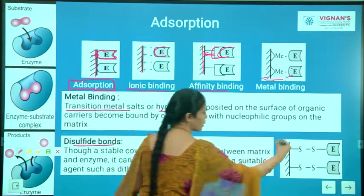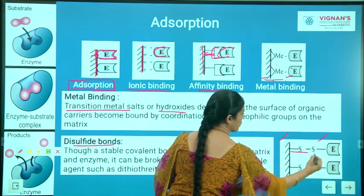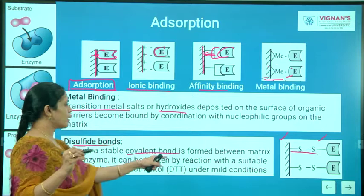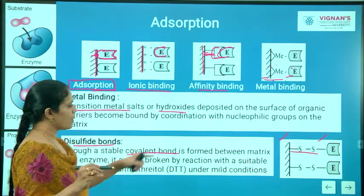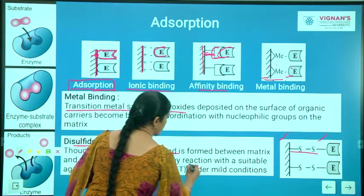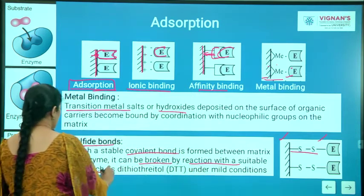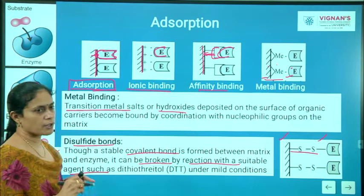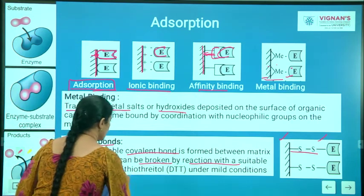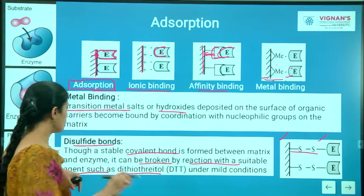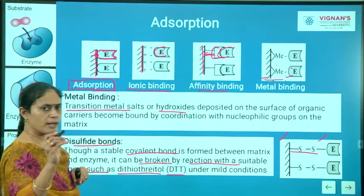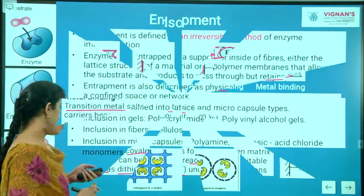In disulfide bond immobilization, enzymes are linked to the support by disulfide linkages. Though a stable covalent bond is involved in the formation of this immobilization, it can be broken by reaction with a suitable reagent — dithiothreitol (DTT). By using DTT, you can break these covalent bonds.